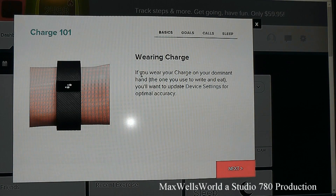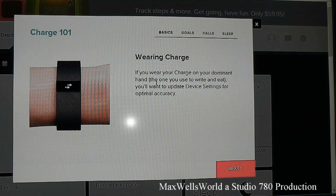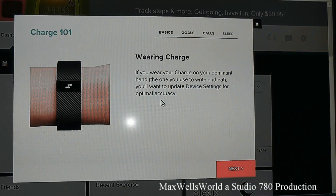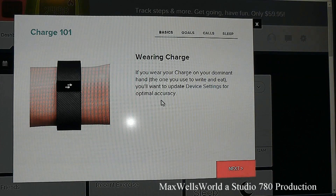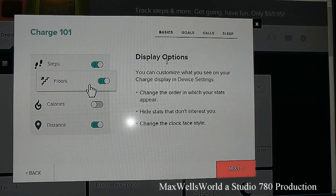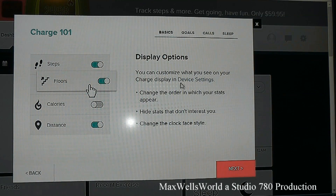Your initial goal is set to 10,000 steps and the Charge will vibrate when you reach it. If you wear your Charge on your dominant hand, you'll want to update your device settings for optimal accuracy, because constant movement on your dominant hand can skew your step count slightly higher.